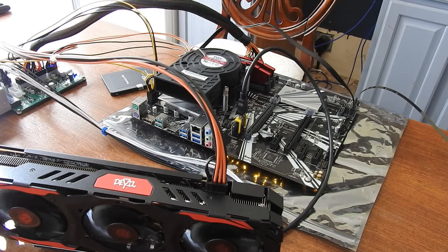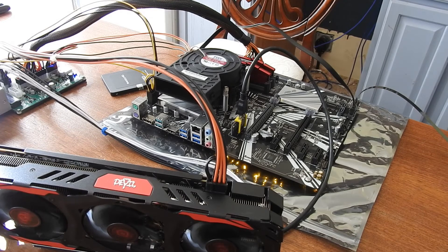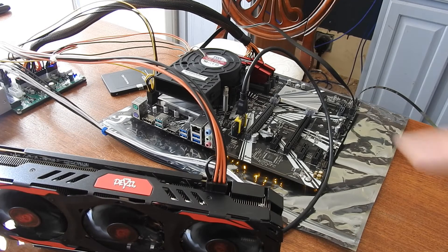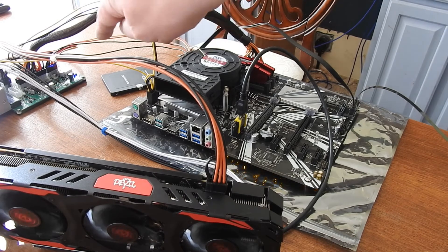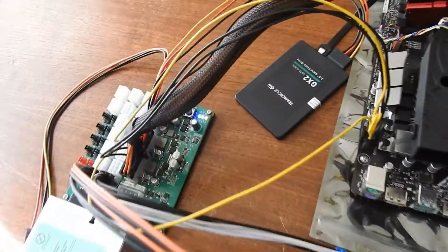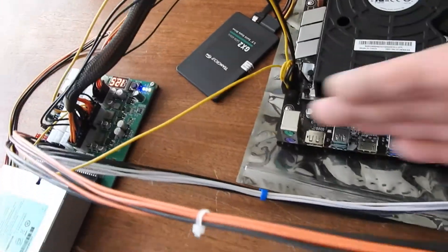So I'm going to plug in my monitor and we're going to see what's going on. But the motherboard light, if you look, is powered on.